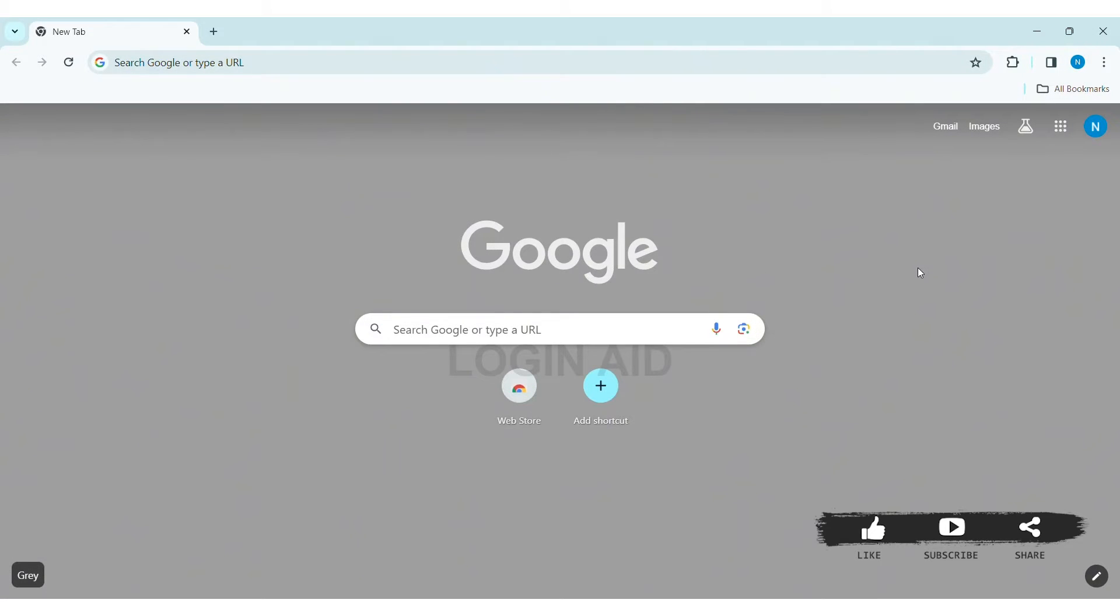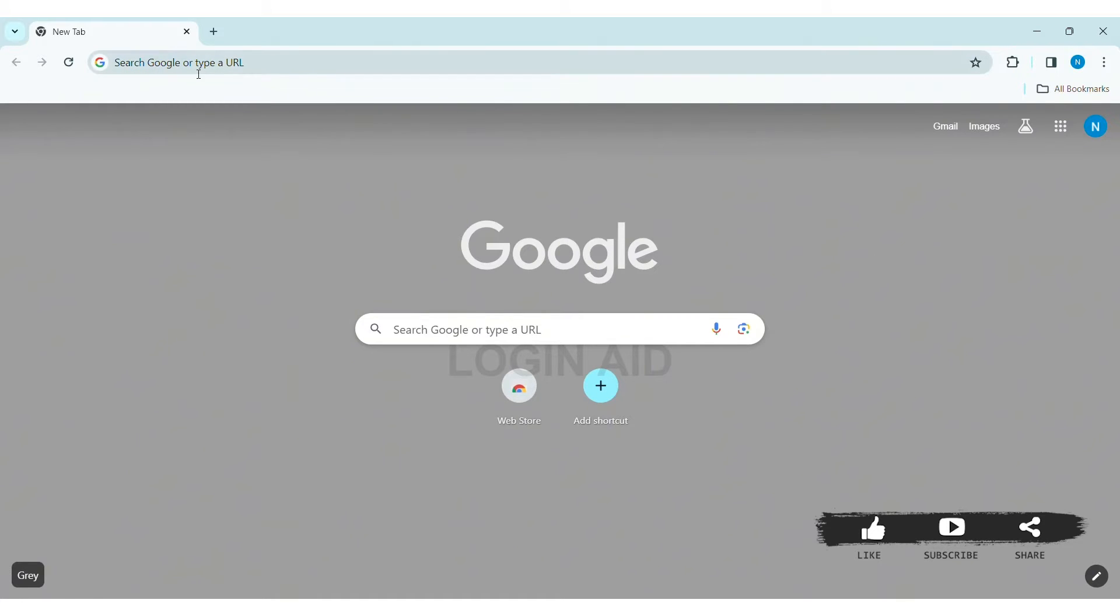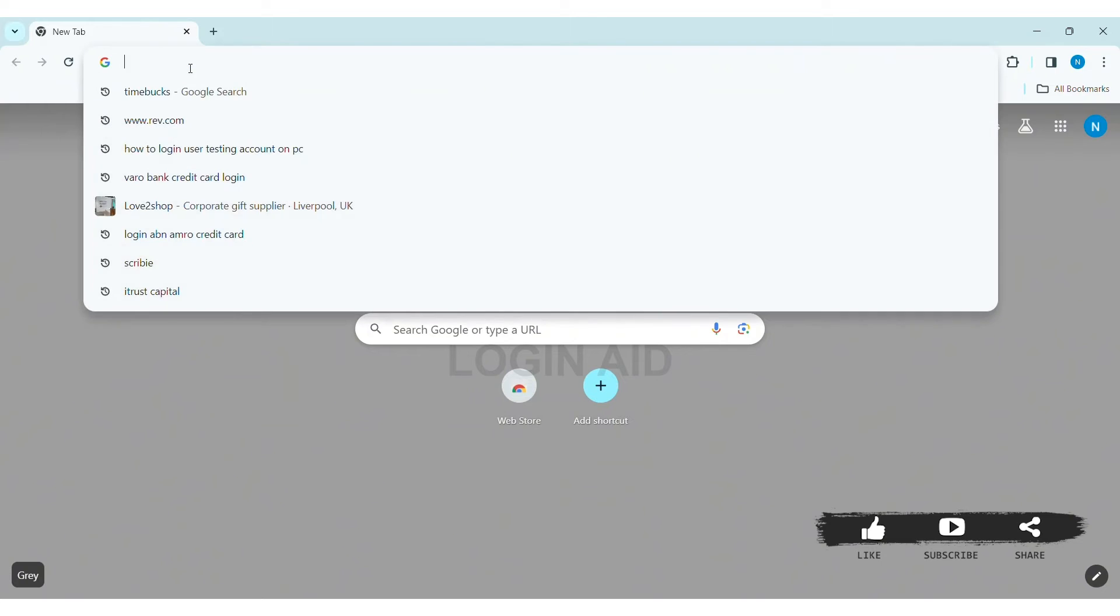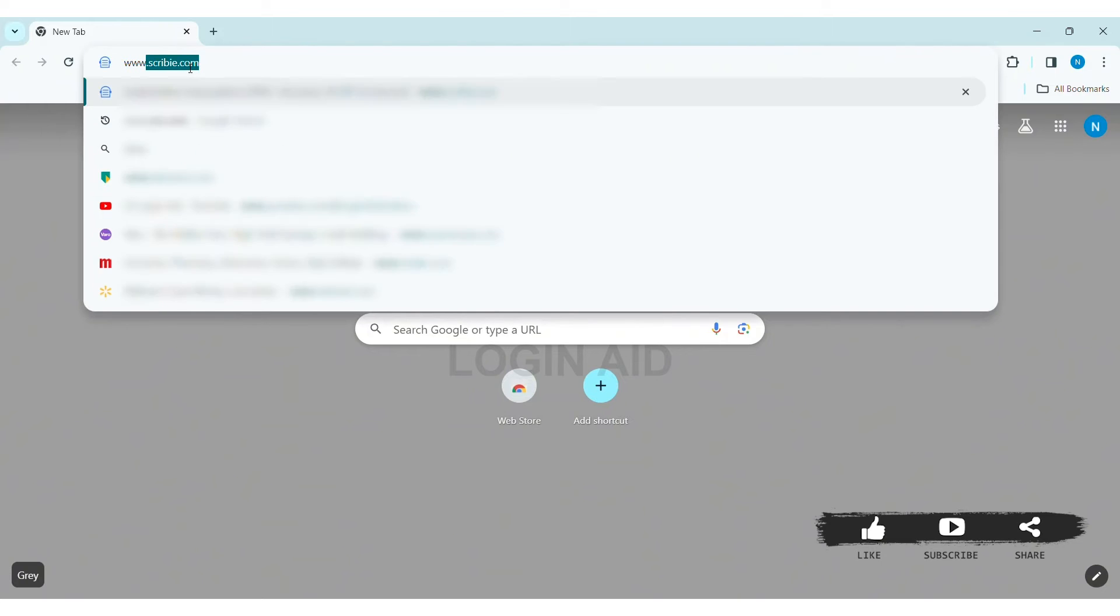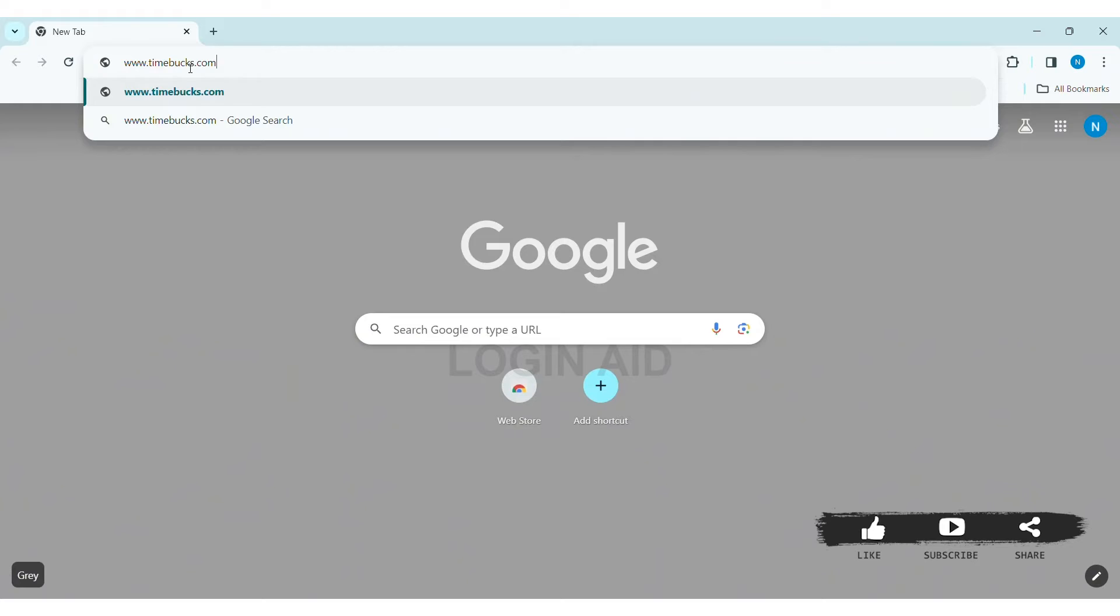where you can earn real cash for performing various tasks. To create a Timebucks account, first open any web browser available on your PC. I'm using Google Chrome. Now go to your search bar and type www.timebucks.com, then press Enter.